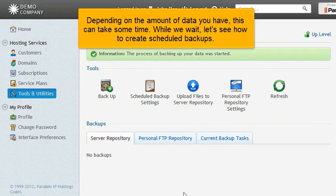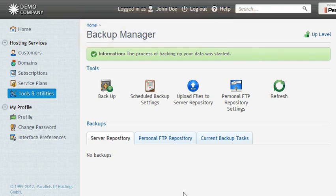Depending on the amount of data you have, this can take some time. While we wait, let's see how to create scheduled backups.